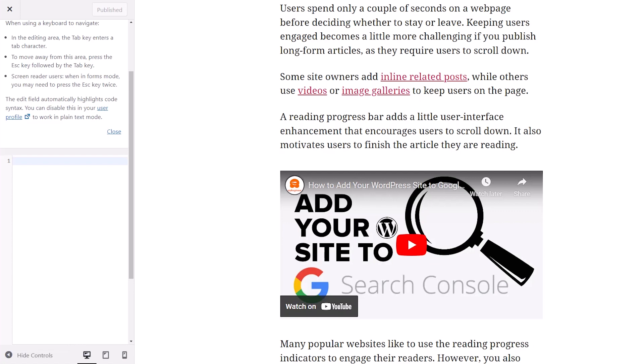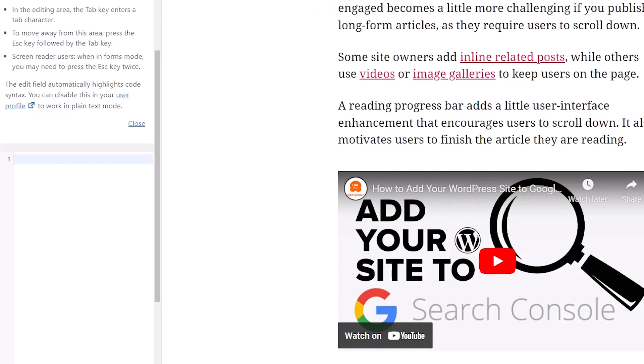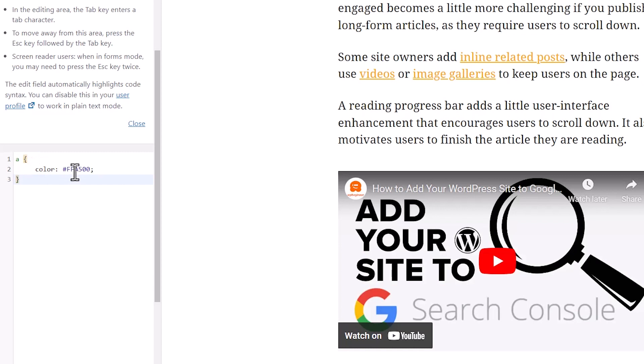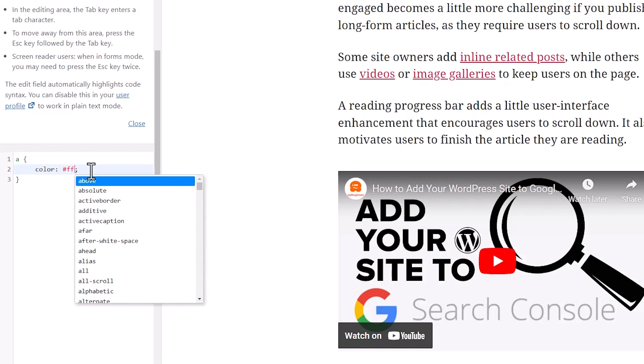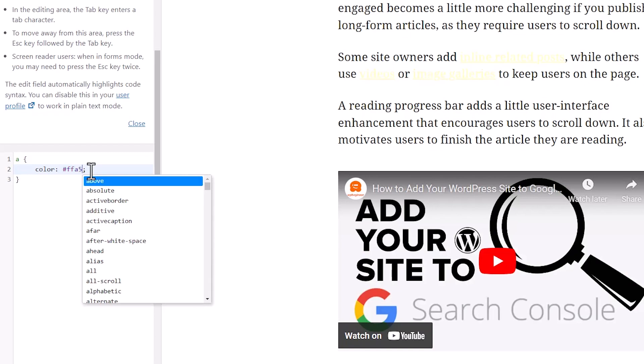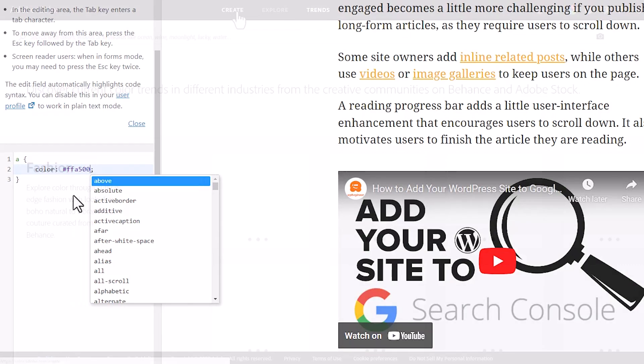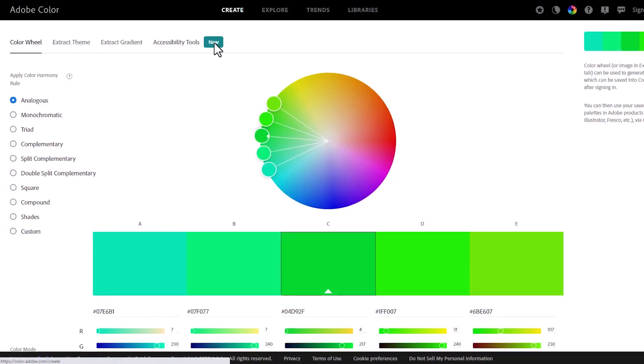So the first code that I'm going to do is the active link, so that will change. And you see, as soon as I put in the A for active, and then this color, which is an orange color, then it automatically changes. You can play around with these, what's called hex codes, to change it to whatever color you want.